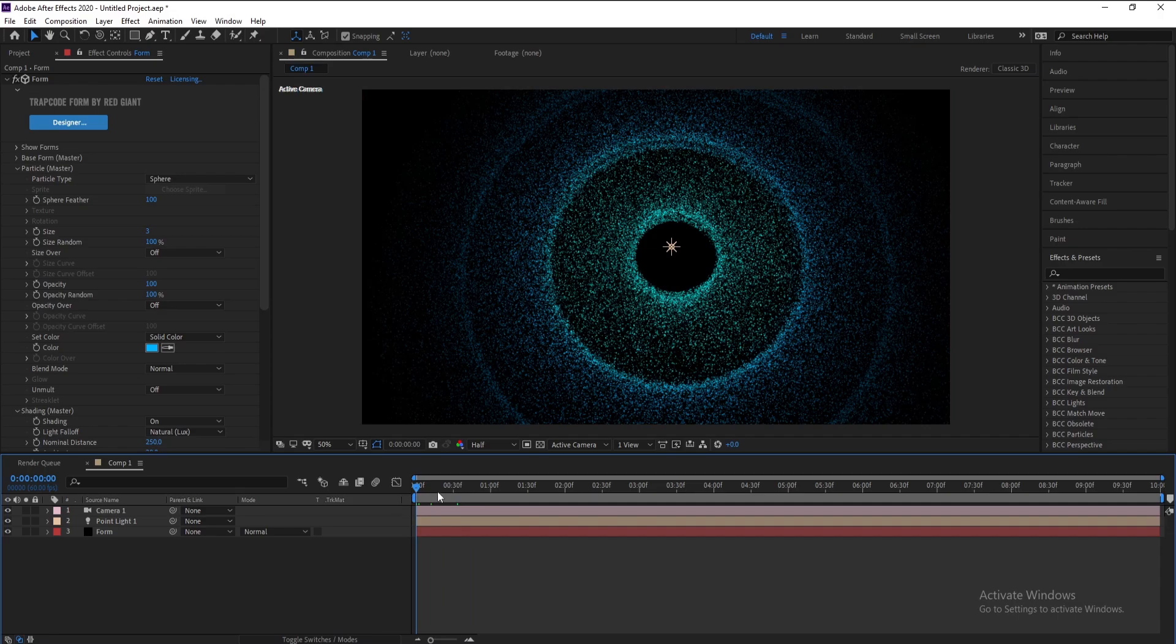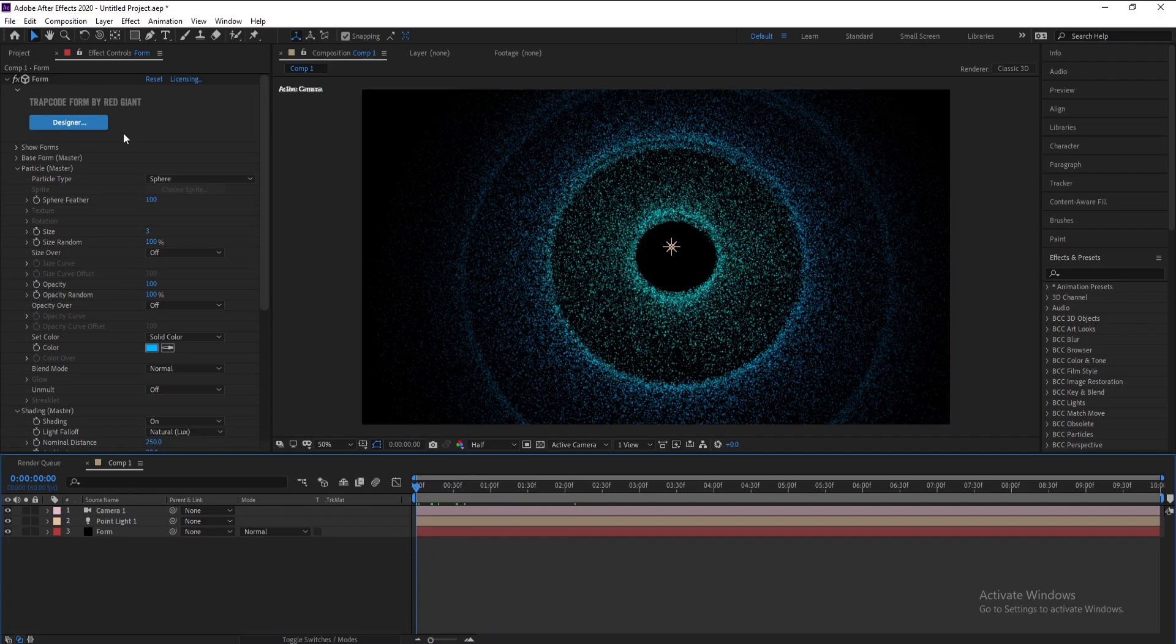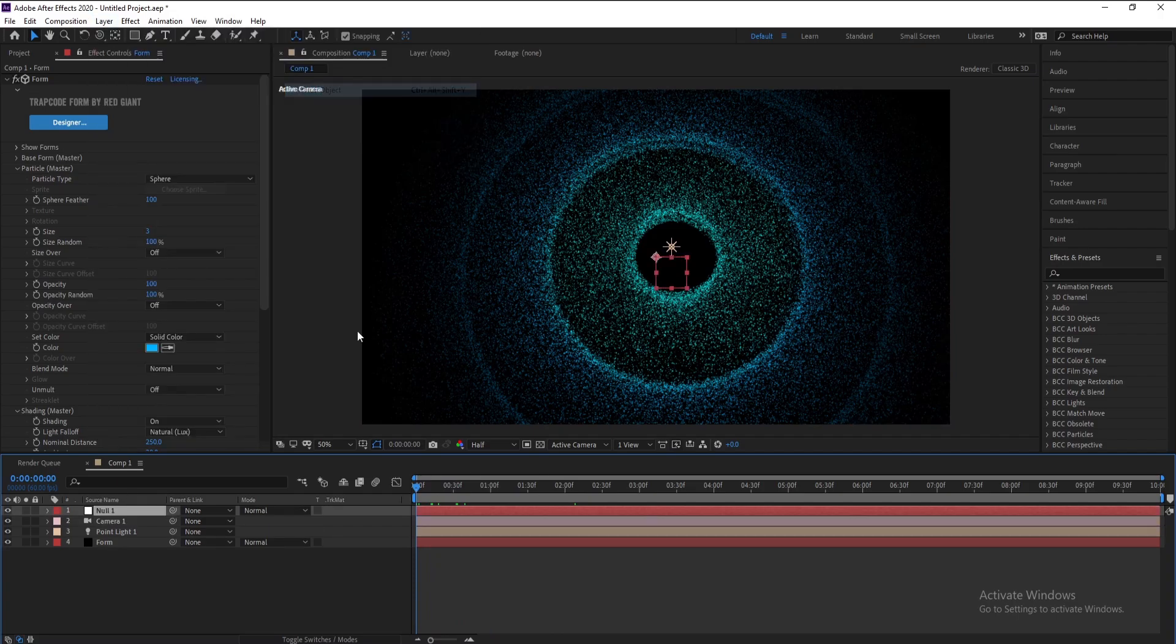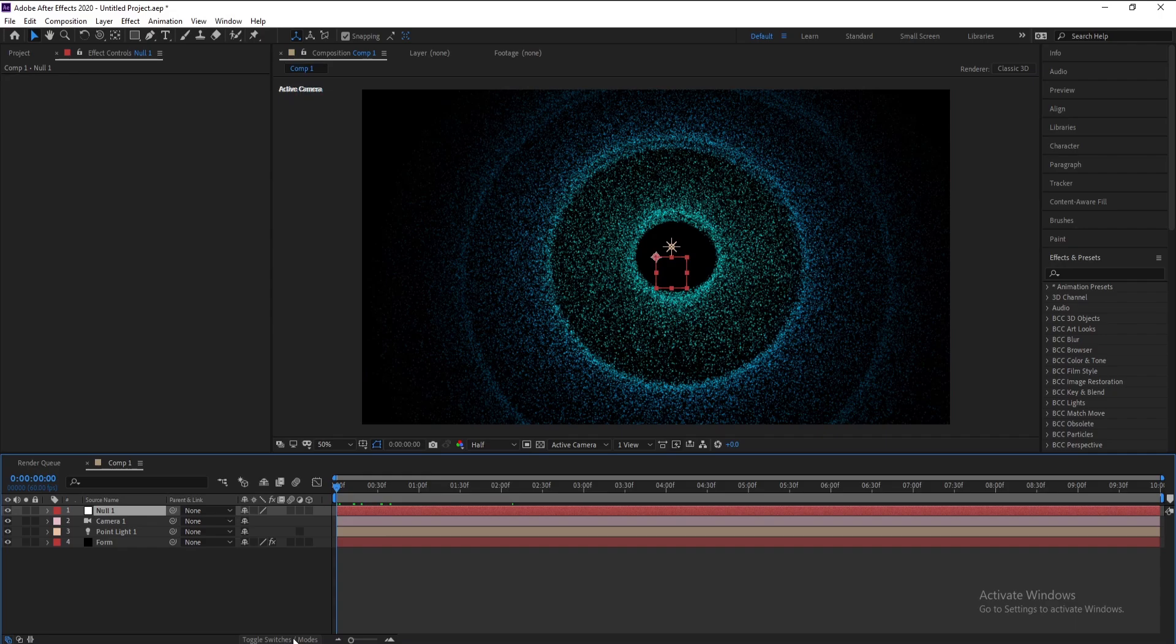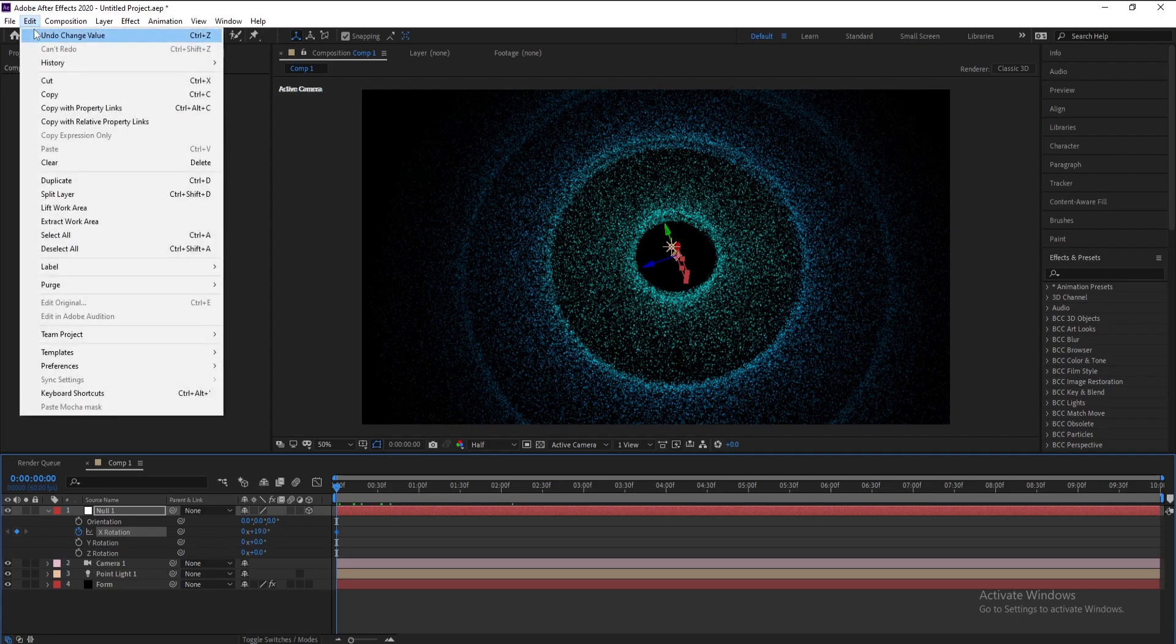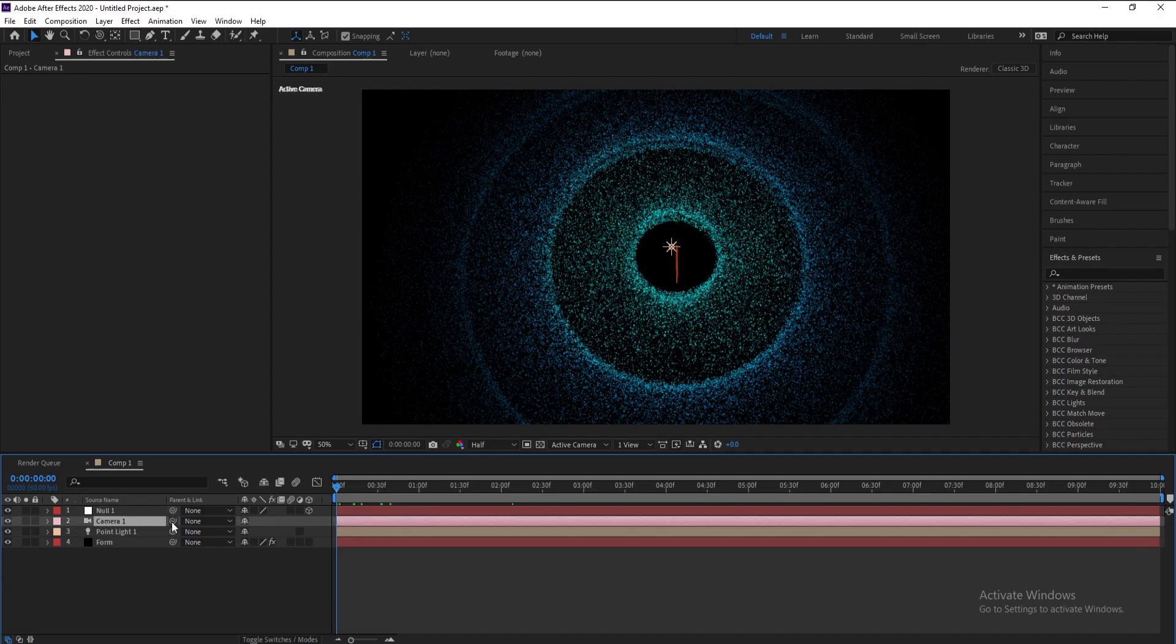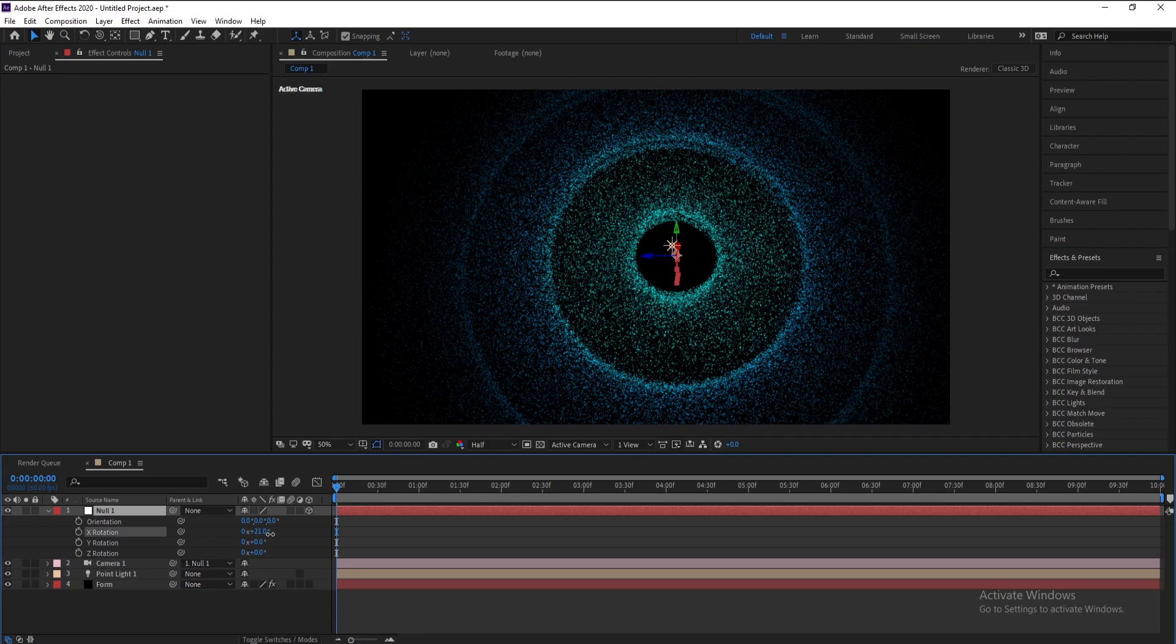Now I want to animate this shape so I'll go to Layer, New Null Object, and I'll make this Null Object 3D. I'll press R keyframe on. Sorry, I want to parent camera with Null Object like this. Then press R and see, yes.